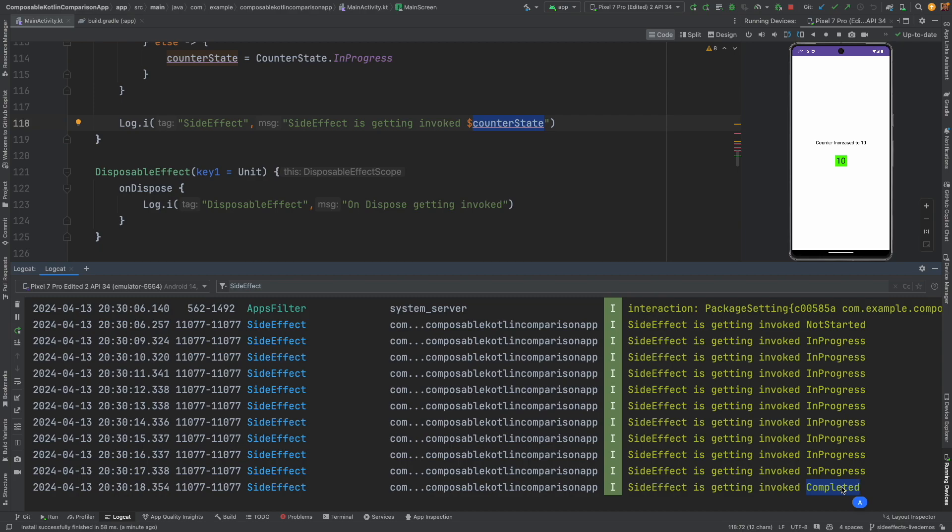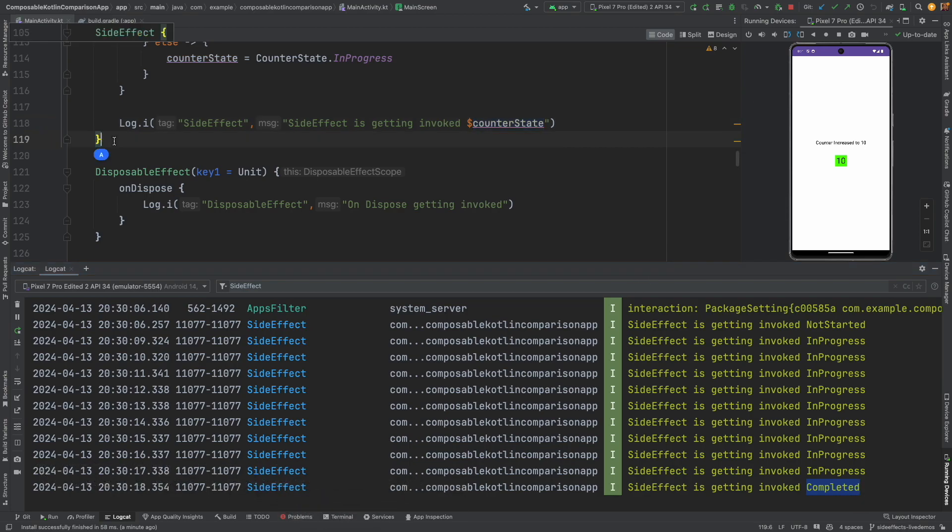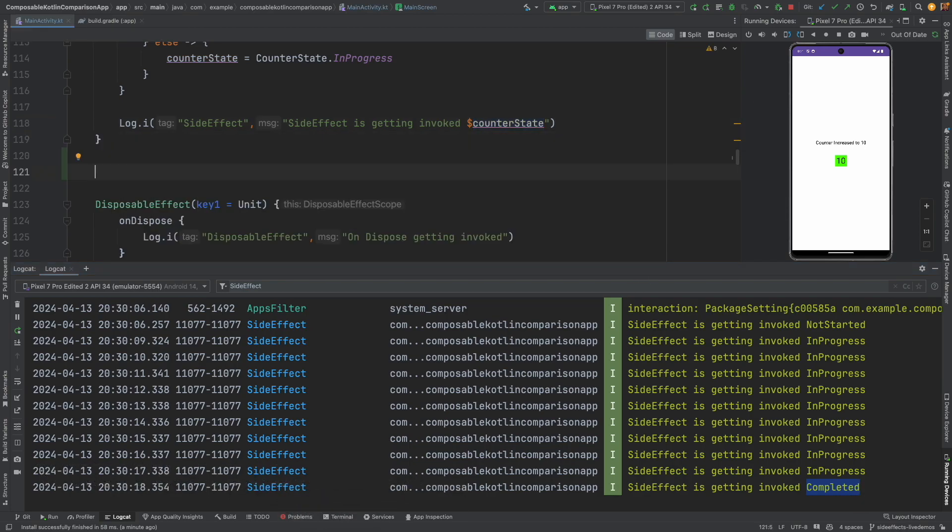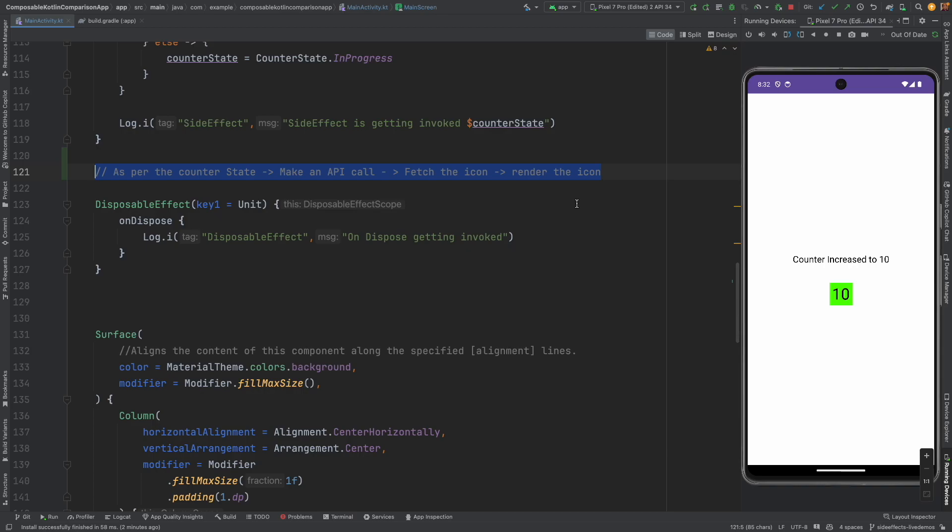So every time this state changes we have to make an API call and fetch this particular icon and then show that particular icon. Now let's initially try to achieve this without using produce state. So let me just make it very clear what we are trying to achieve. Basically as per the counter state we want to make an API call, fetch the icon, and then also render the icon.